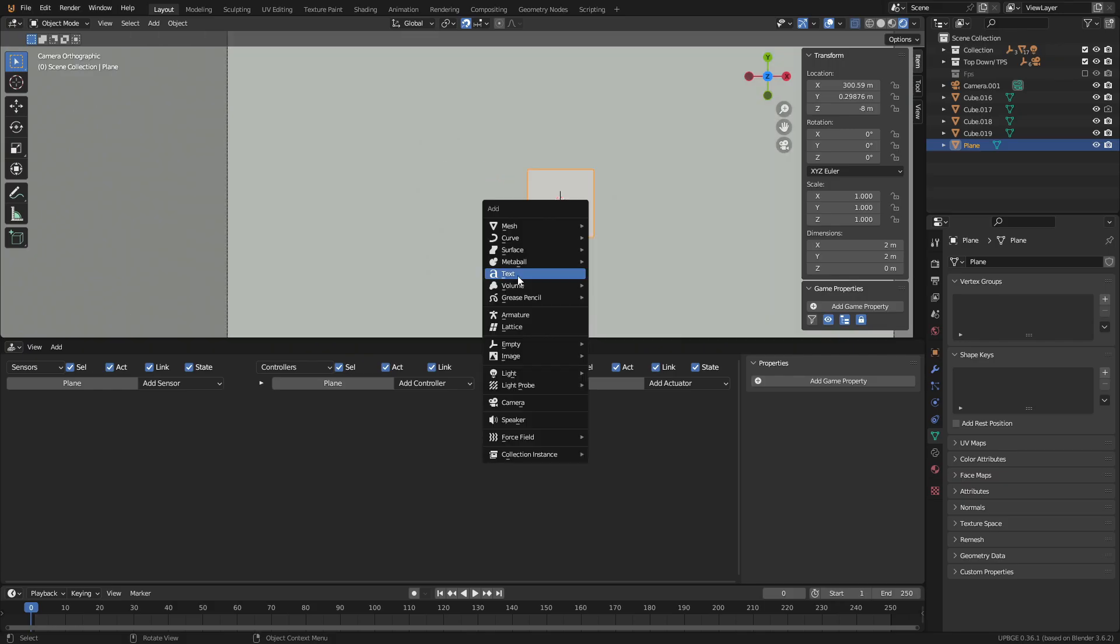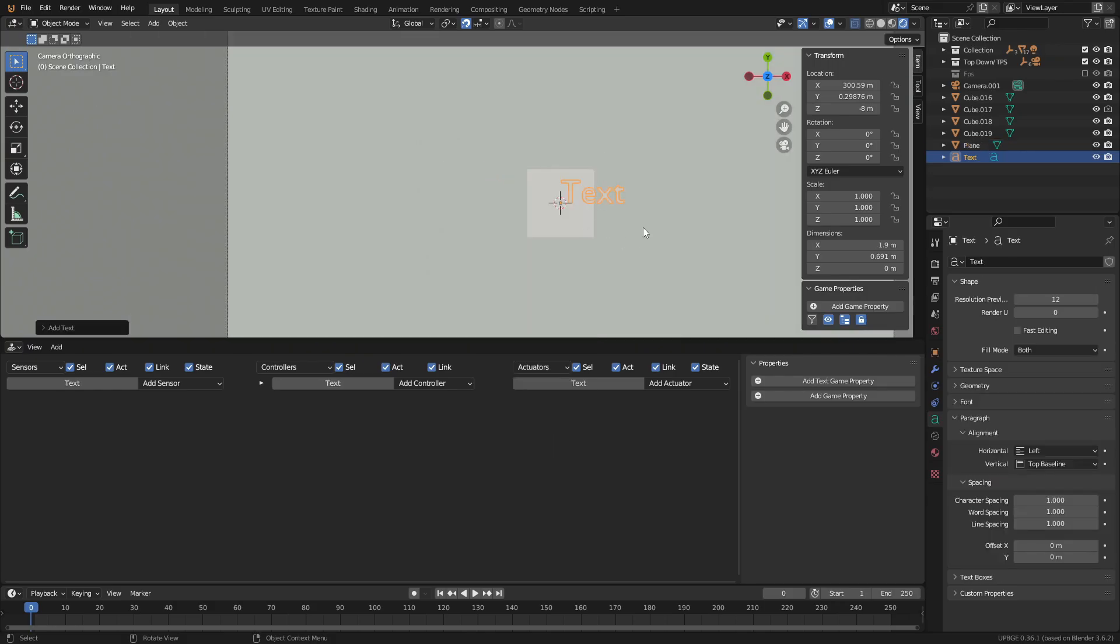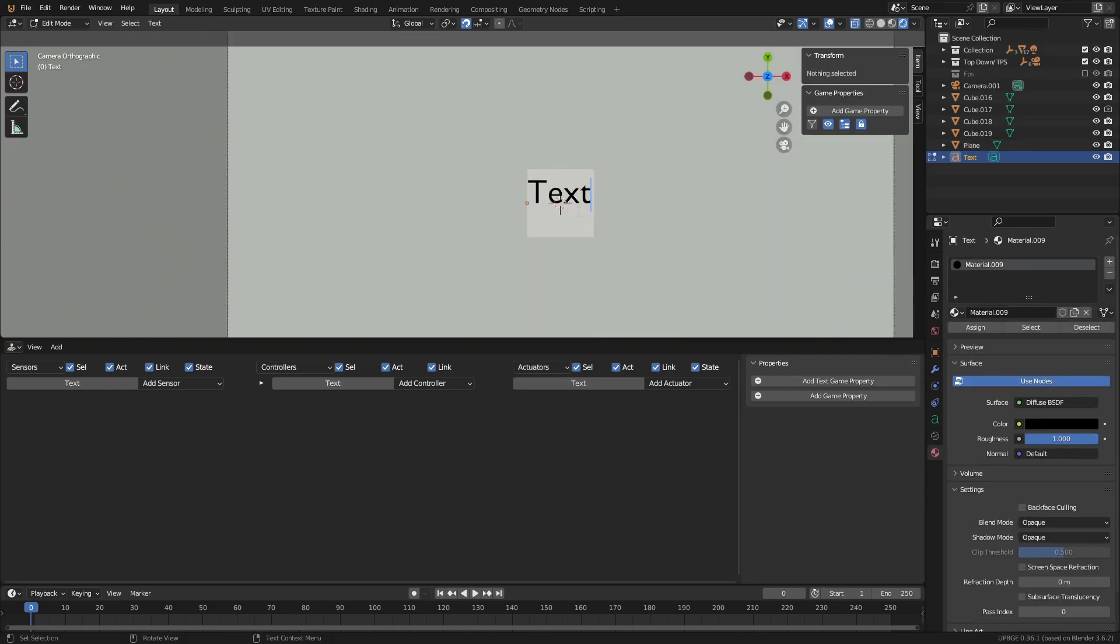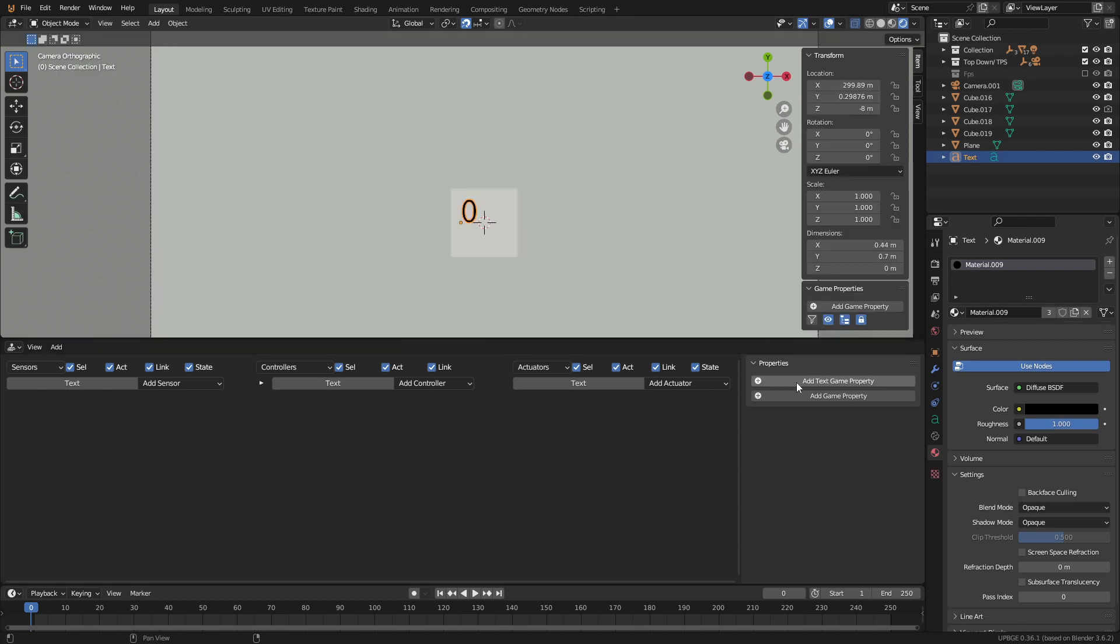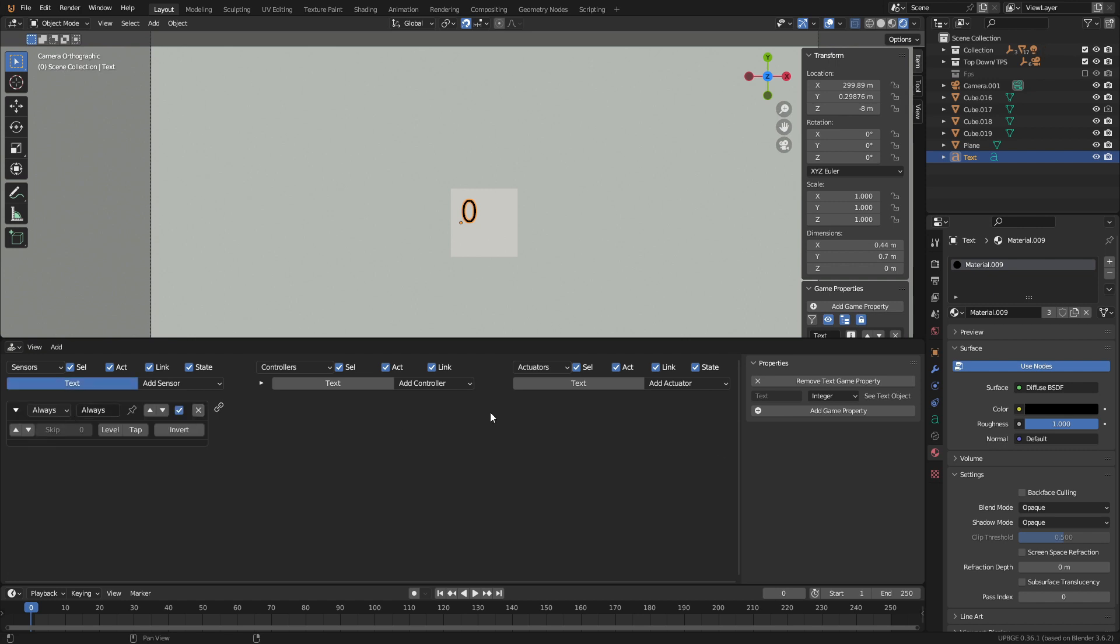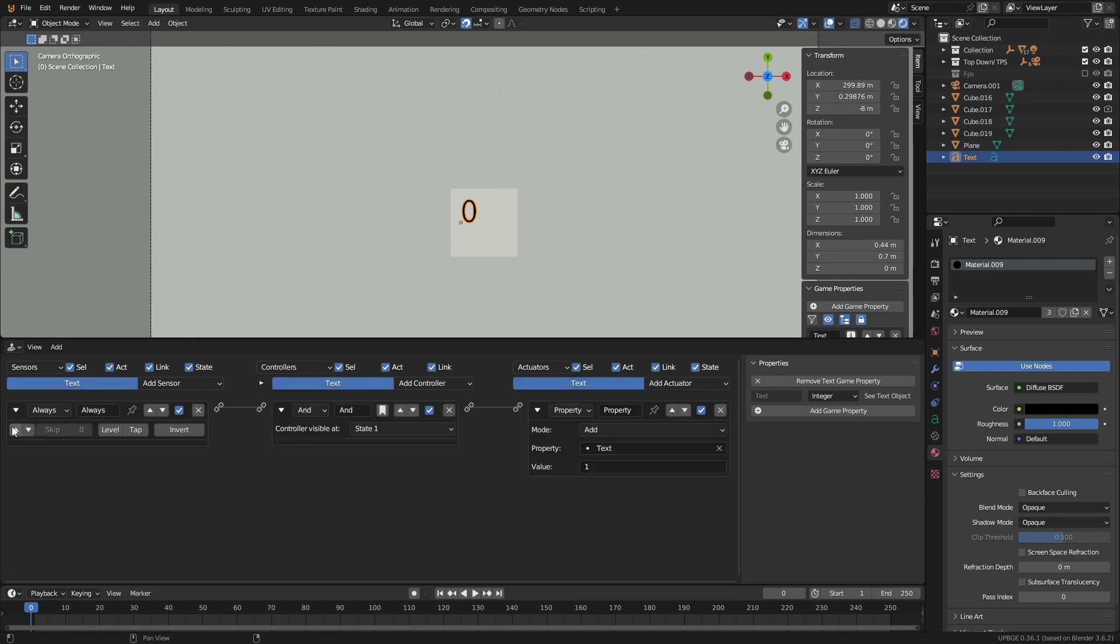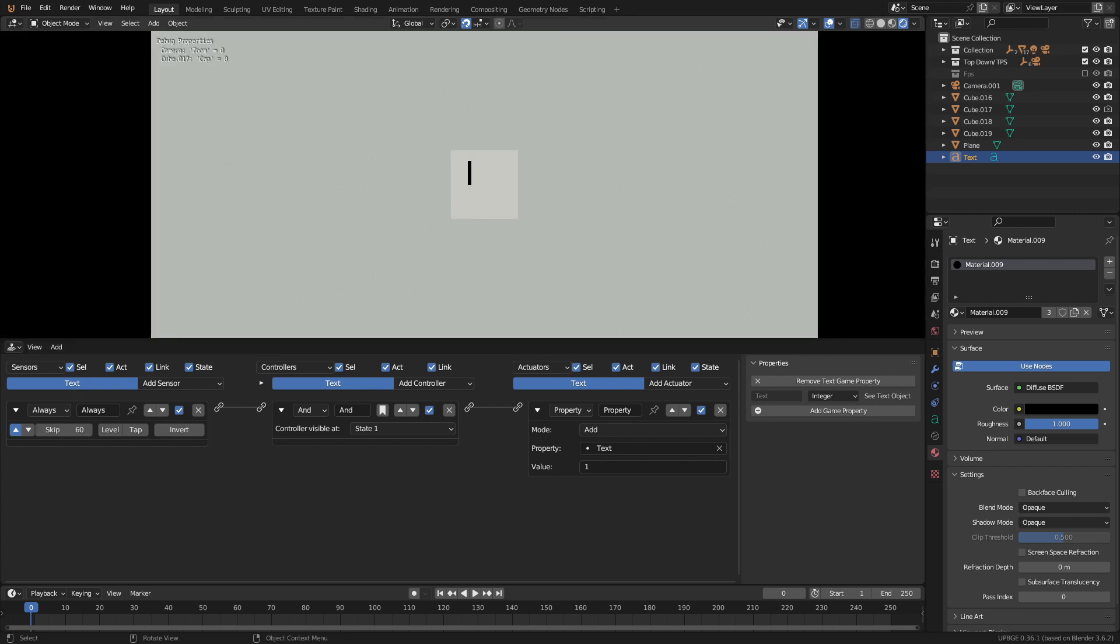Add a plain object and a text object. Select the text and press tab to enter edit mode to edit the text. Then set it to 0 for now. Add a text property and change it from string to integer. Then add an always sensor and property actuator. Set the property to add text 1 and enable frame skip. Count seconds set the skip to 60. Every 60 frames it will add 1 second.